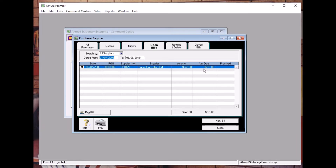The method to record a credit note issued by a supplier is similar to creating a purchase order. How to create a credit note? Same as creating a purchase order. But you need to use a negative value.